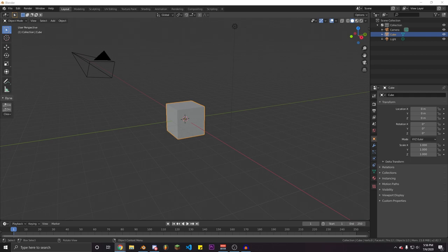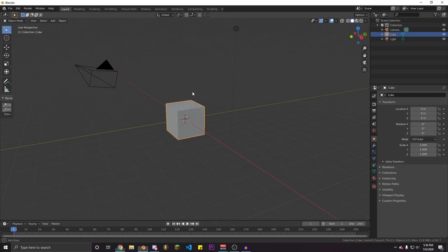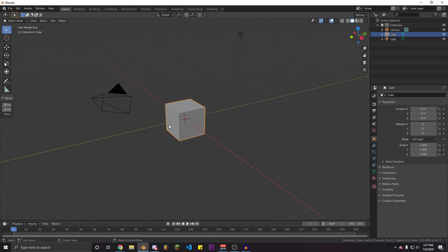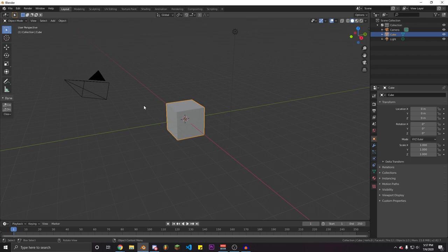Hello everybody, today we are officially releasing the Epic Fig Rig add-on. In this video I'm going to go over all of the features of the add-on and the rig, so you can better understand it and use it better in your animations. The first thing you want to do is get the add-on into Blender, so once you've downloaded the zip file — which is in the description — you can hop into Blender.